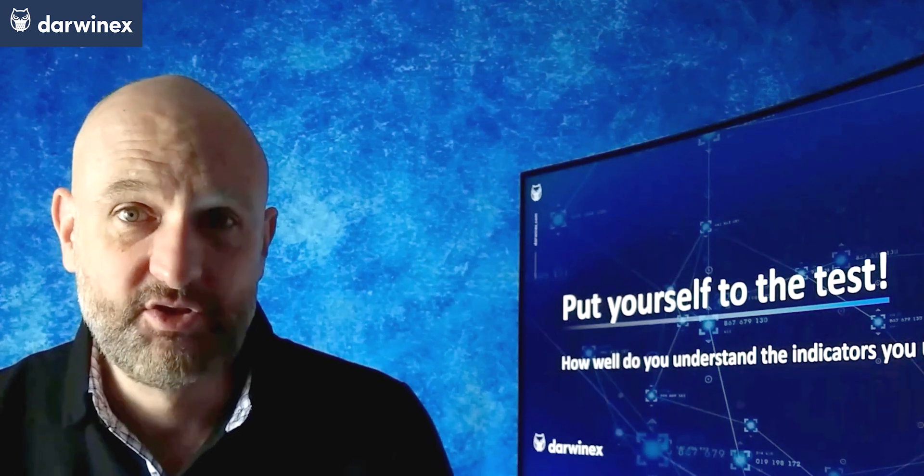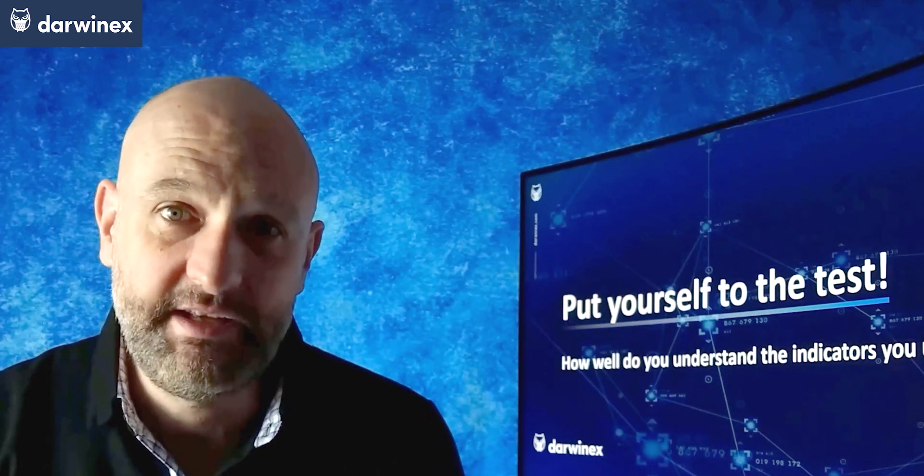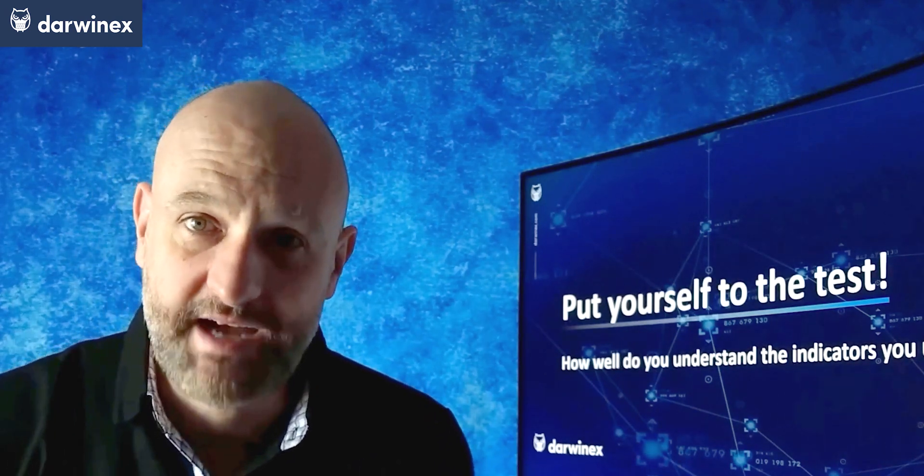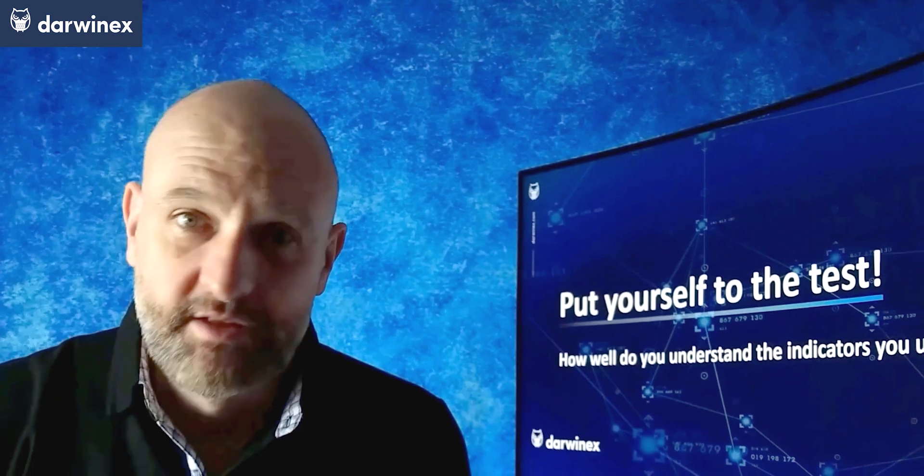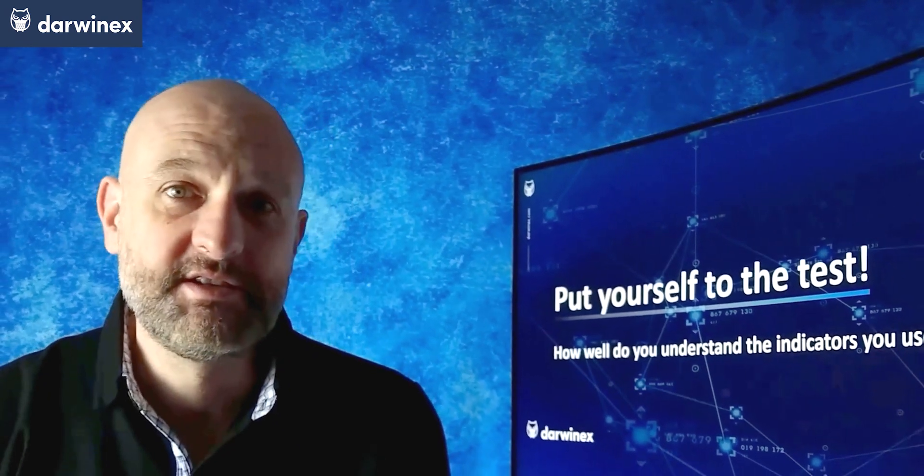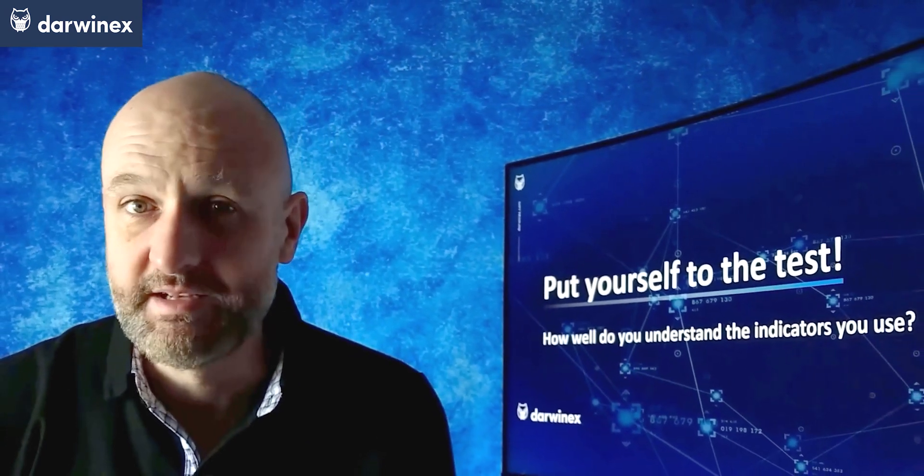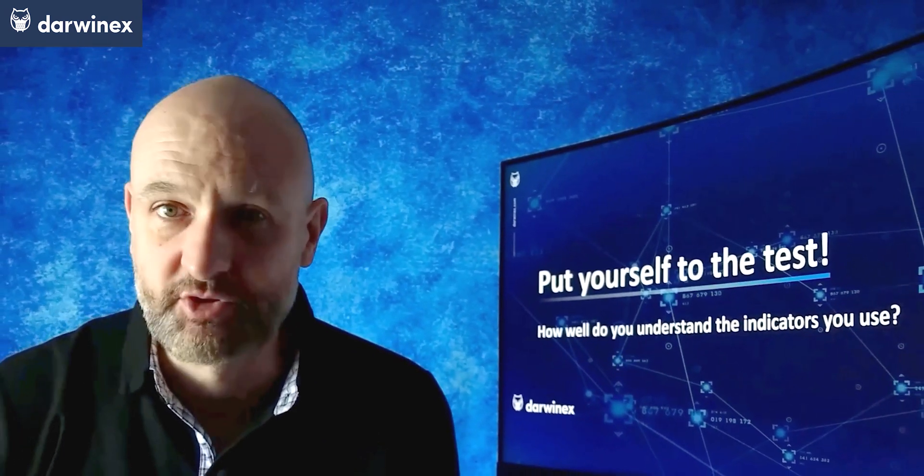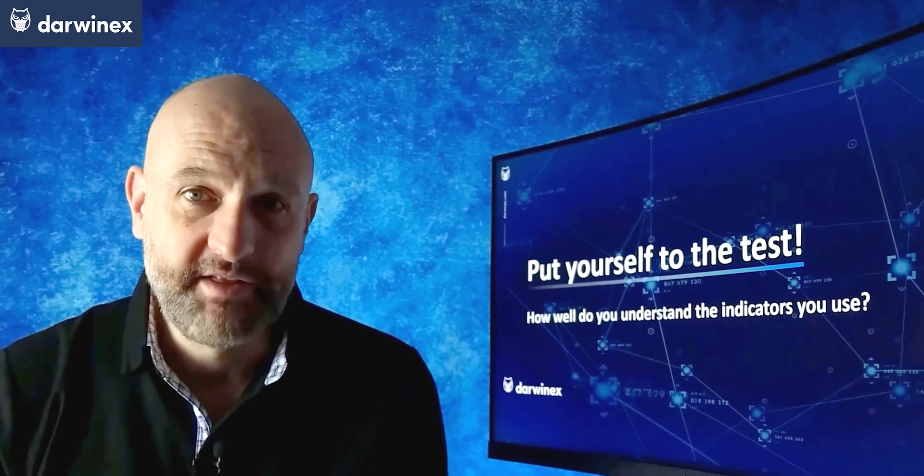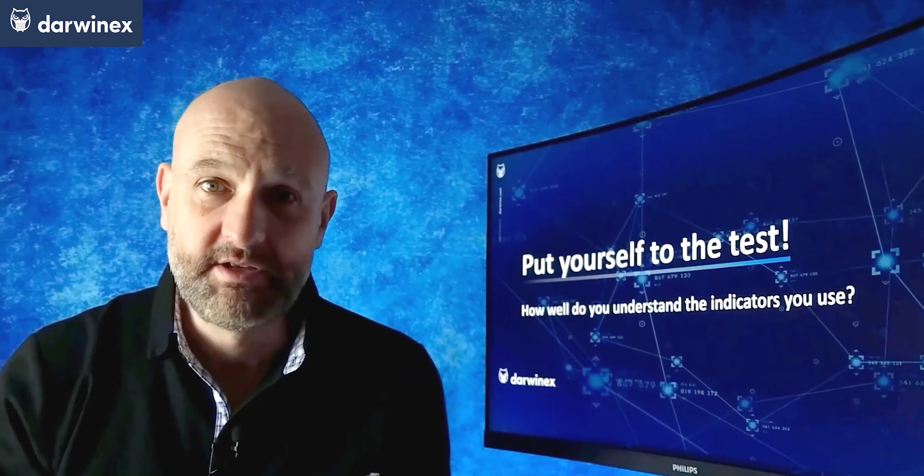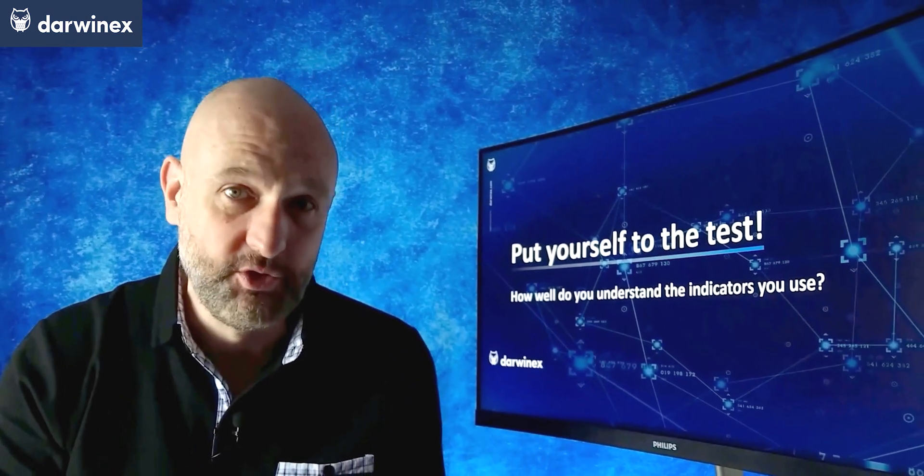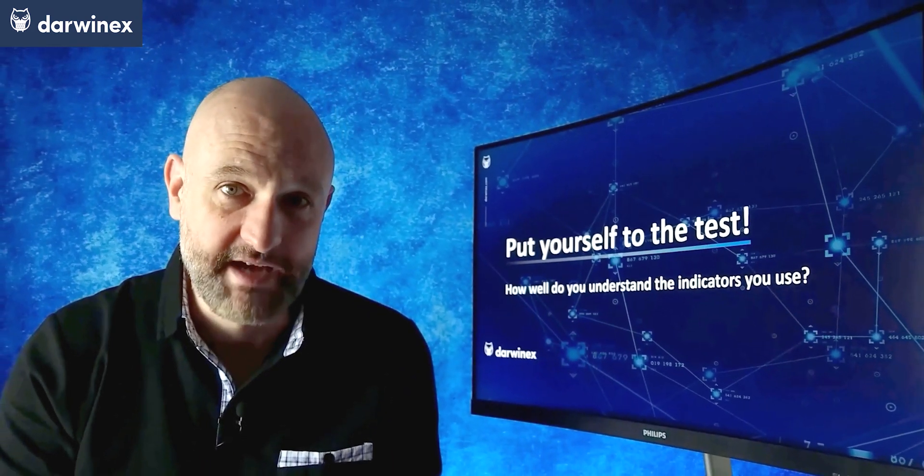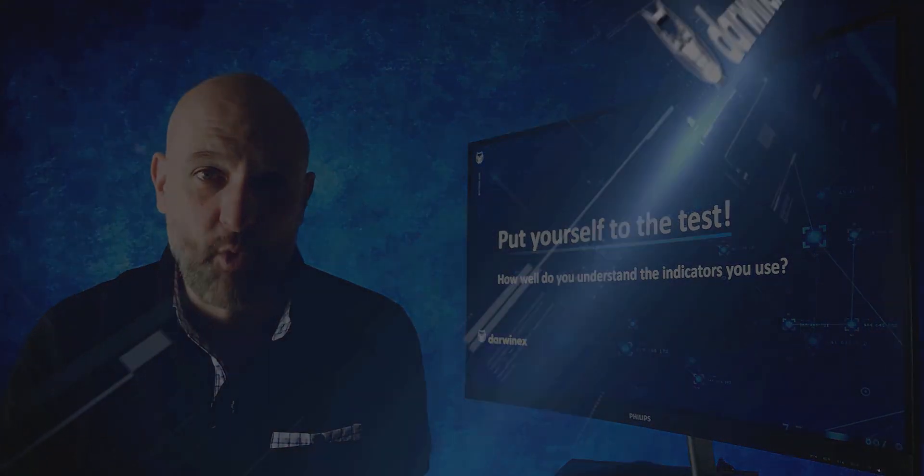When I do this myself, it's not until I can successfully complete the task repeatedly that I'll even consider incorporating the new indicator into a trading strategy. And by the end of this episode, you'll be able to put yourself to the test in exactly the same way.